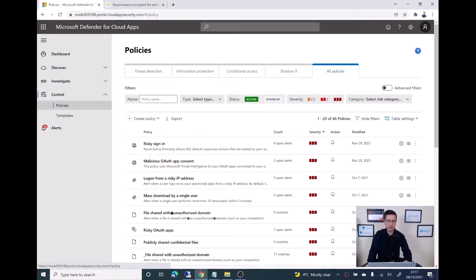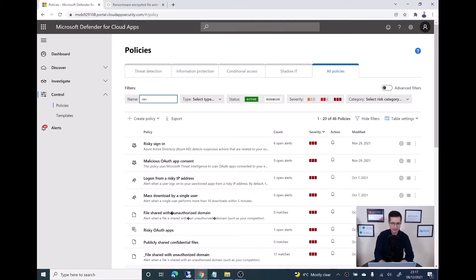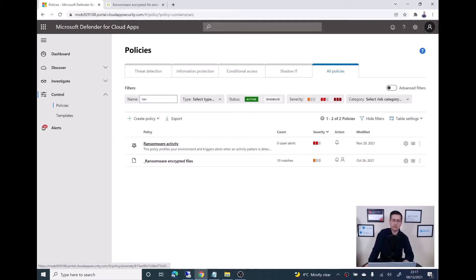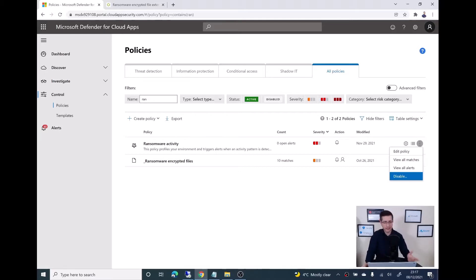First, let me show you the built-in ransomware policy. If I just type here just to buy a bit of time. This is the policy I'm talking about, ransomware activity. Double check back on your tenant if that policy is enabled. In my case, it is enabled. Otherwise, the disable button wouldn't be here.